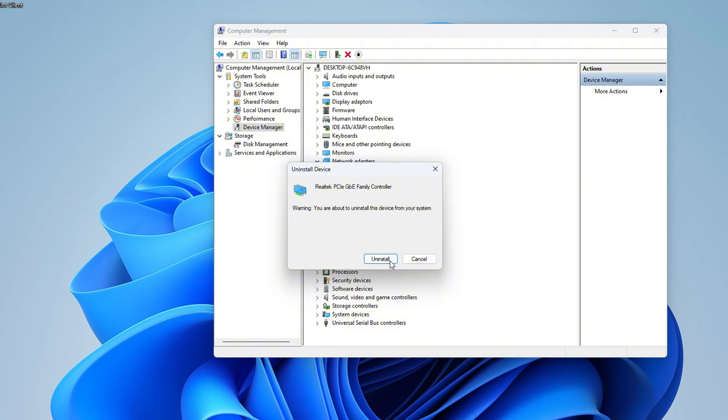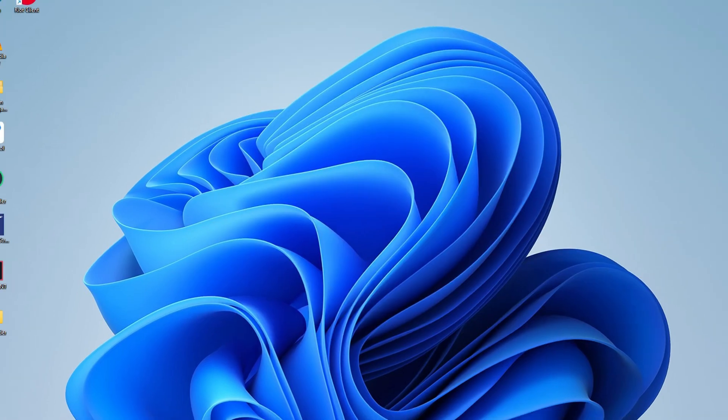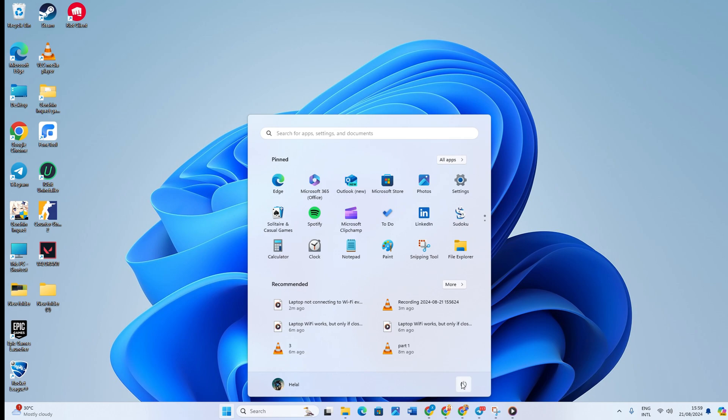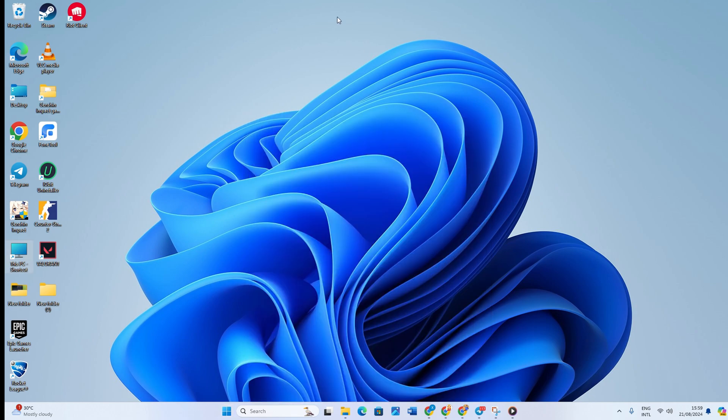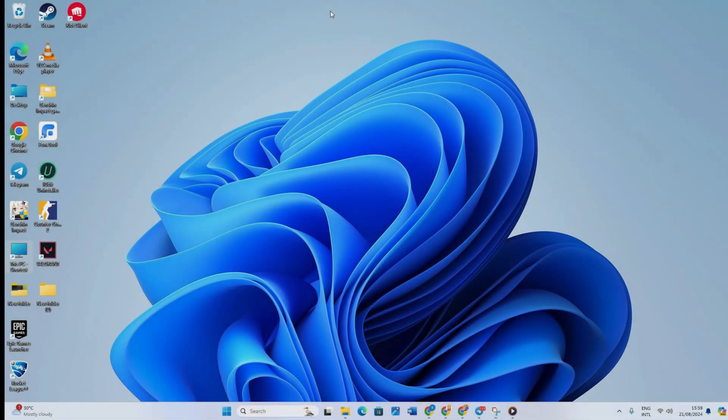After that, all that's left to do is to confirm the uninstallation and restart your computer and Windows will automatically reinstall the driver. Reinstalling the driver ensures that you have a fresh and possibly uncorrupted version, which can fix many issues.